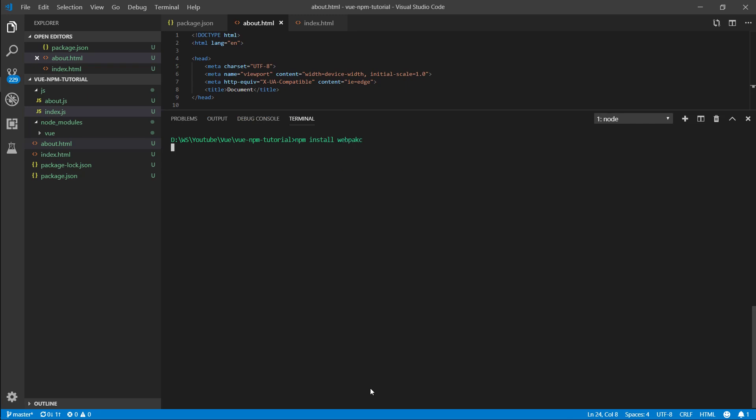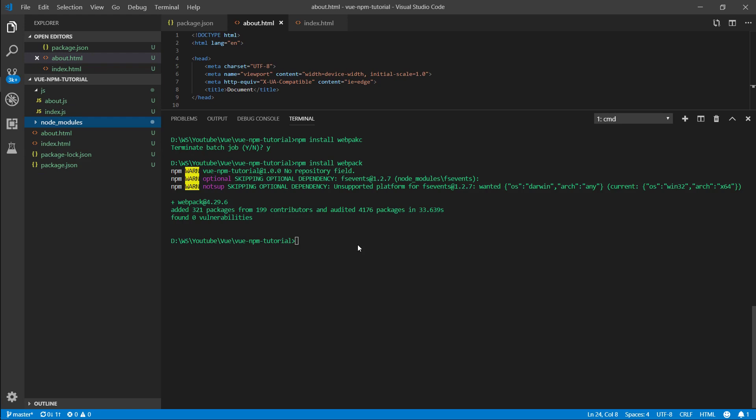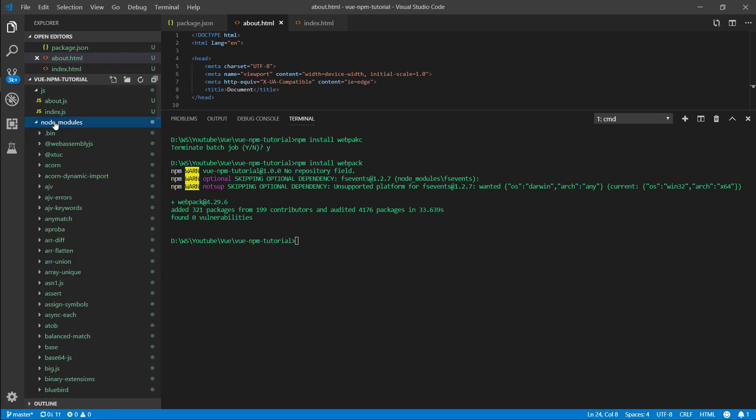Let's clear all this stuff and let's go ahead npm install webpack. After that has finished downloading the whole internet, let's take a look at our node modules. You might need to press the refresh button here.